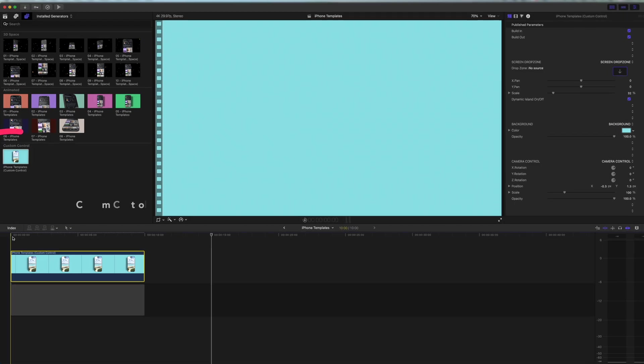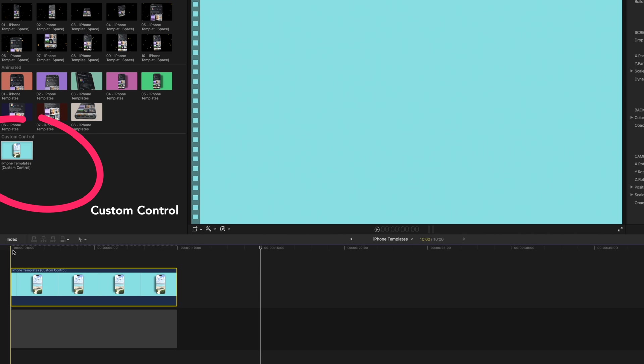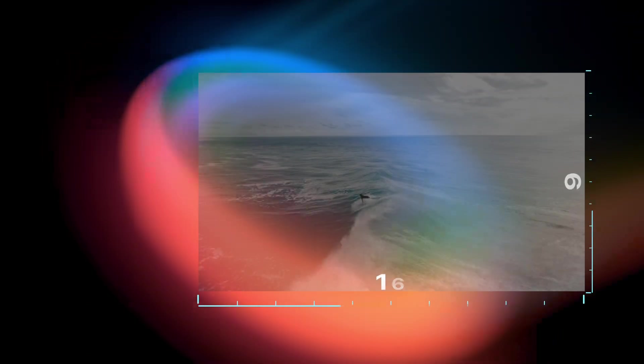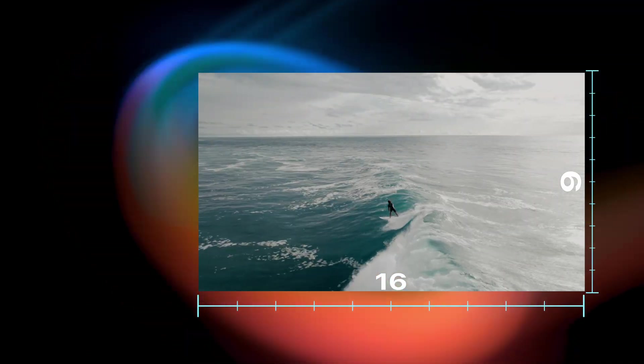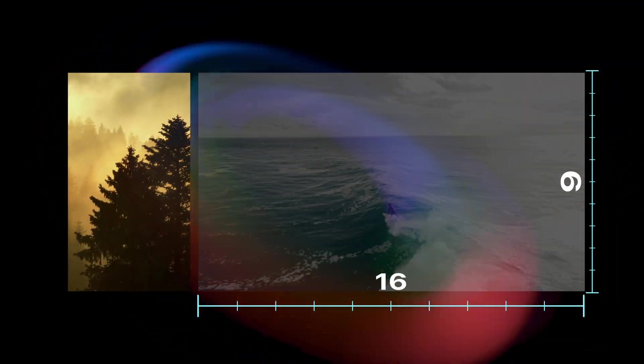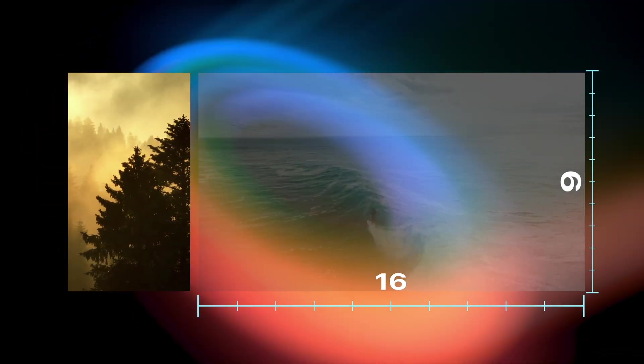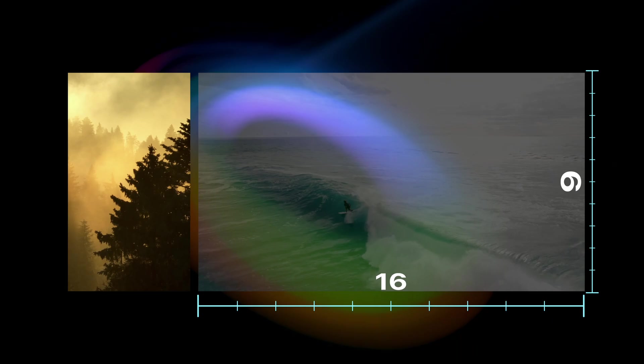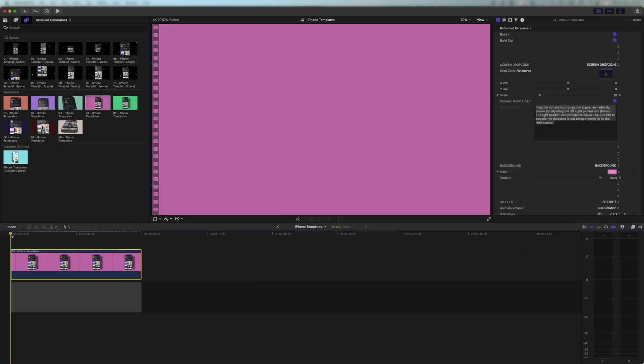Finally, if we come down to custom control, this is a template without any pre-animated 3D movement. All of these templates work with 16x9 footage or 9x16 vertical footage. I'll just quickly show you how to drop some normal footage into these templates.